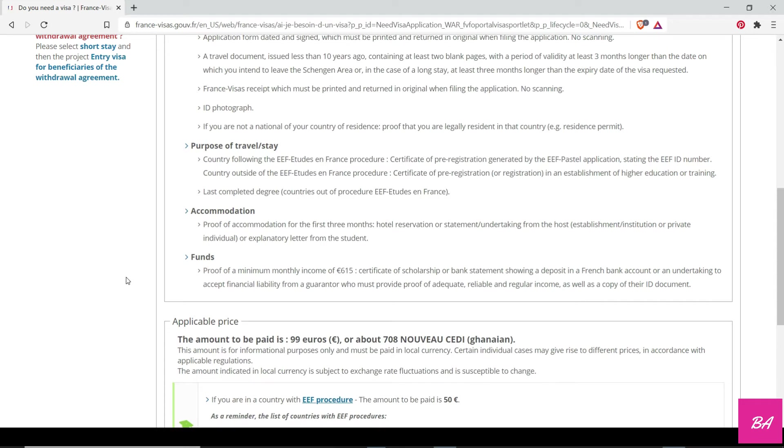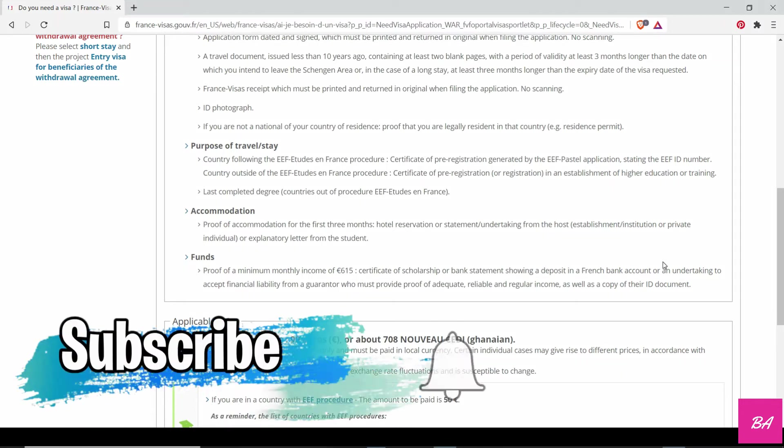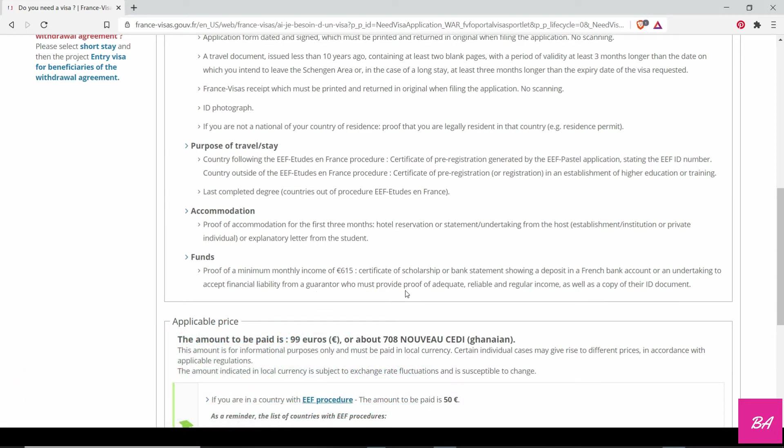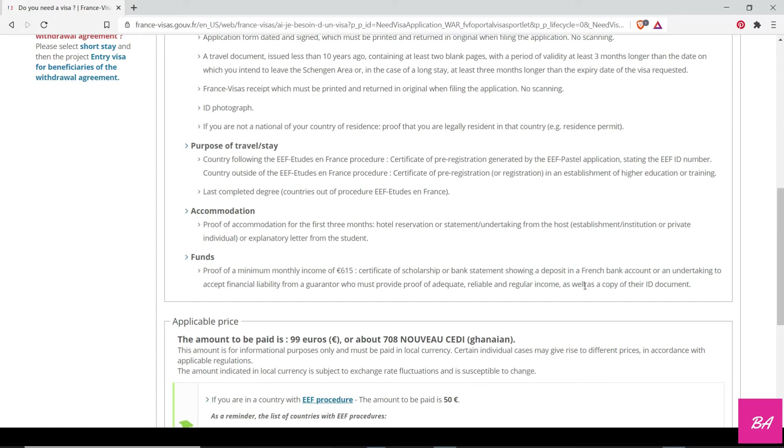You need to show proofs of funds. The minimum is 615 euros, so you multiply by the number of years or period you'll be in France. How do you show this? You need a certificate of scholarship, or a bank statement showing a deposit in a French bank account, or an undertaking to assert financial liability from a guarantor who must provide proof of adequate, reliable, and regular income as well as a copy of the ID document. Basically, if you have a scholarship, the scholarship should amount to the amount you need. If it's less, you subtract the amount. Let's say if it's 8,000 euros or 7,000 euros—I think I had to show 7,000. So let's say 7,000 euros. You have a scholarship of 5,000 euros, you need to show proof of funds of 2,000 euros to include to get your 7,000 euros. If your scholarship is more than 7,000 euros, you are good to go.